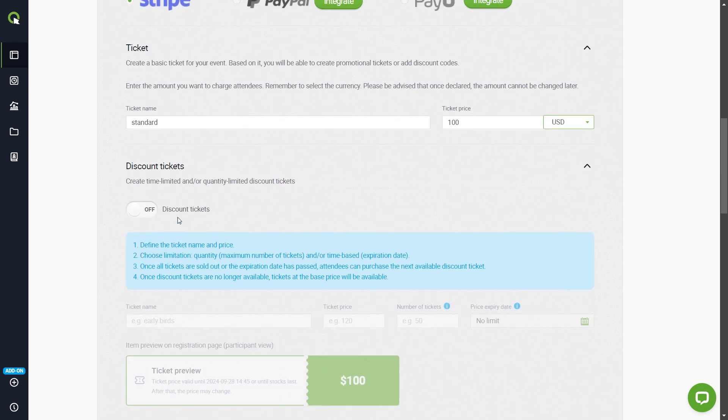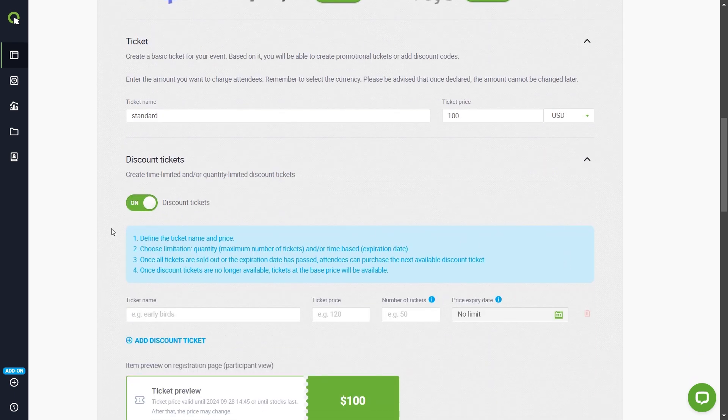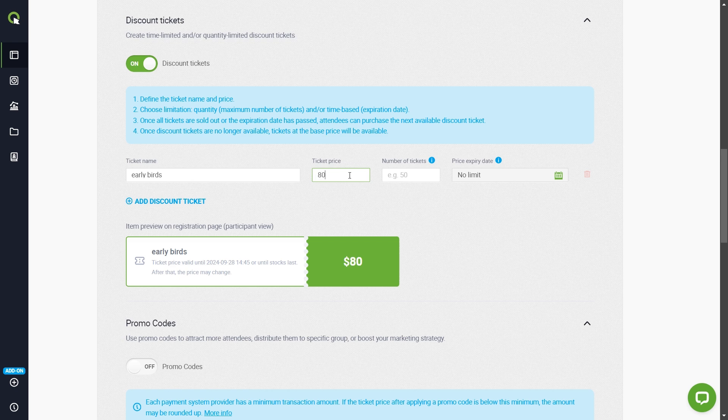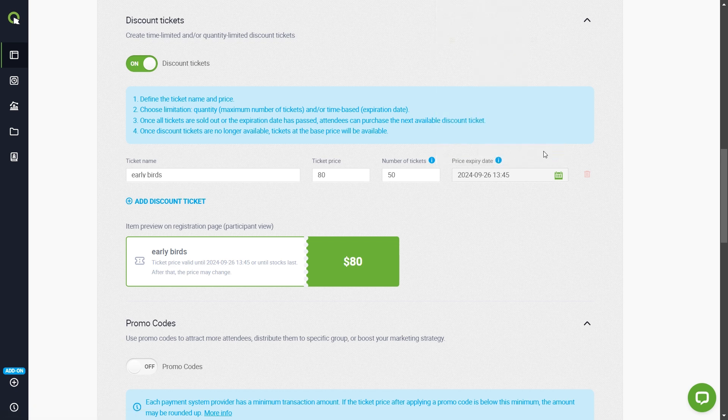You can also organize promotional sales such as early birds. Enable the Discount Tickets option. Name the first discounted pool. Specify a lower price and decide whether the pool should be limited by the number of tickets or by the date. You can also apply both limits at the same time.